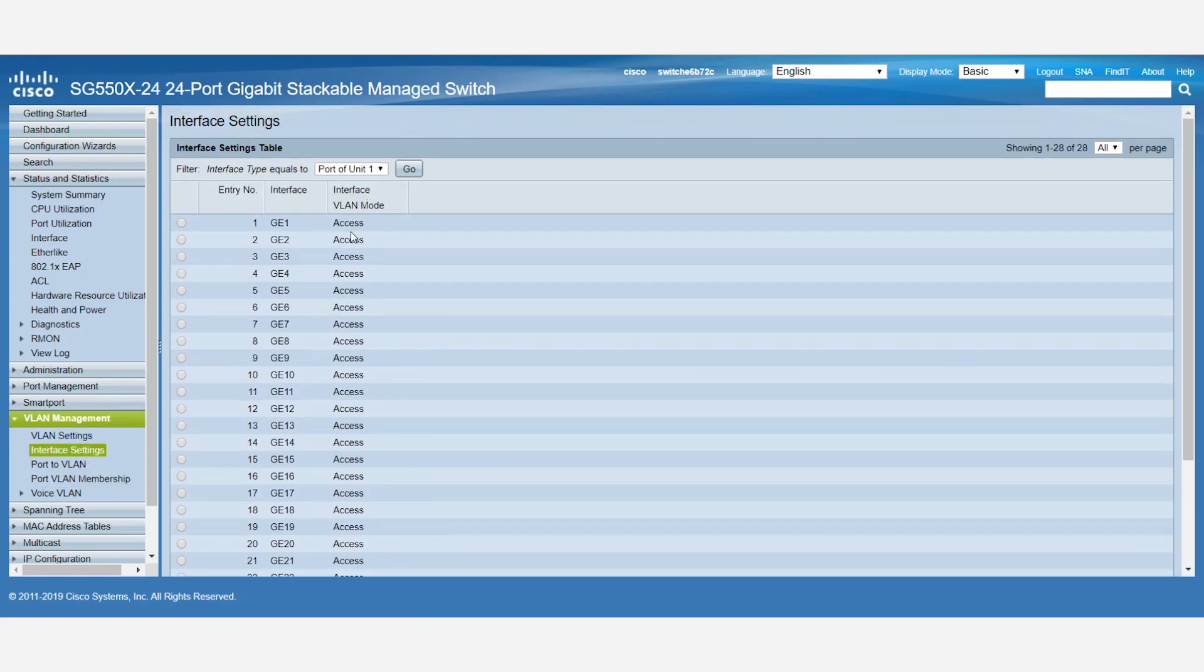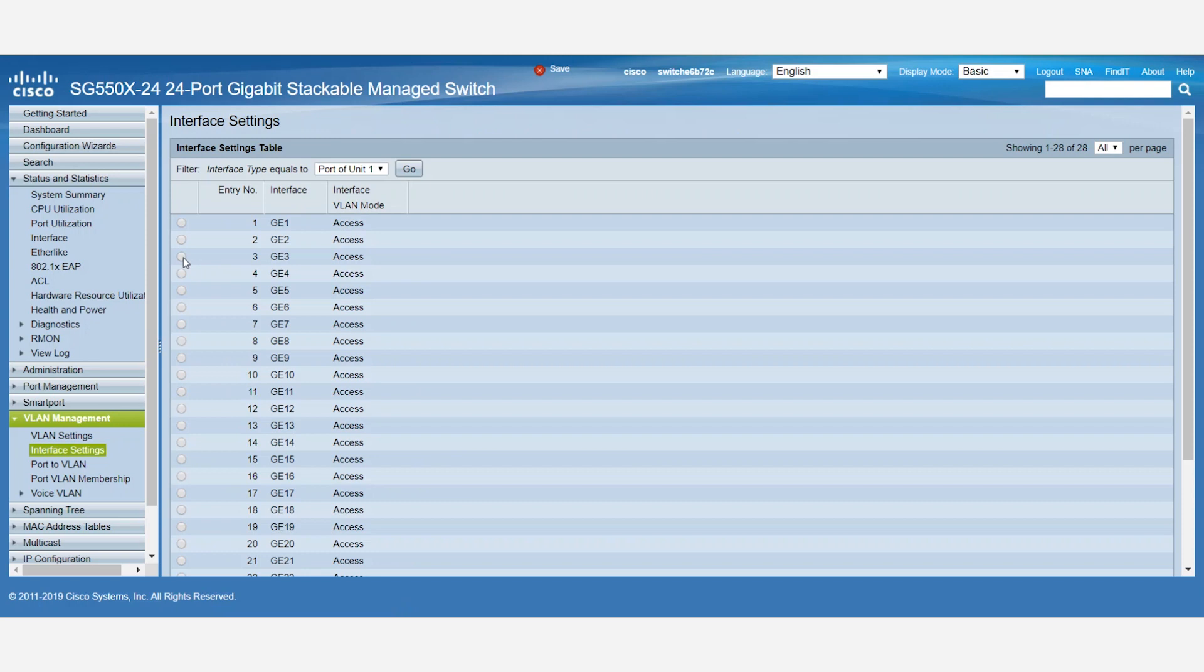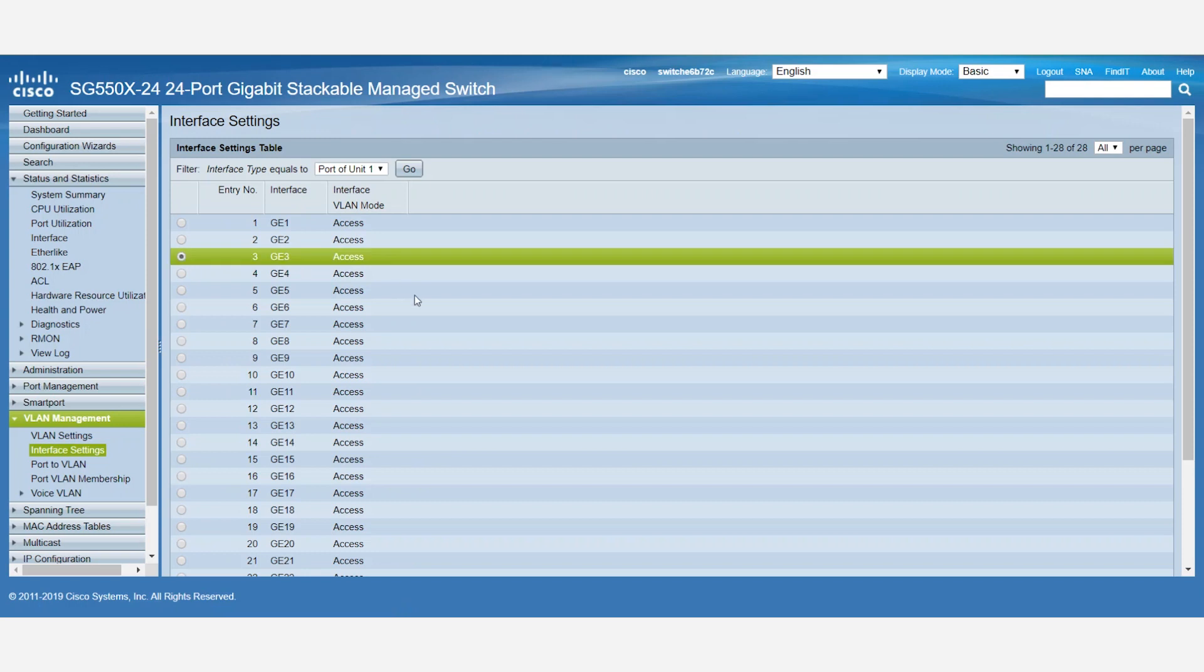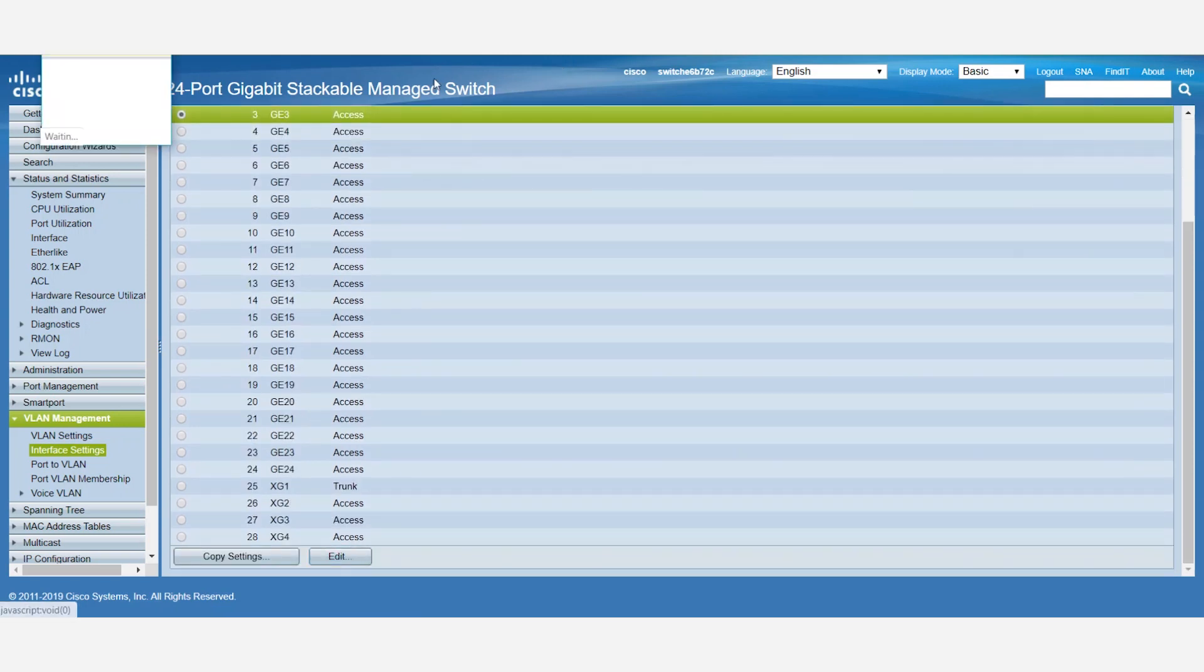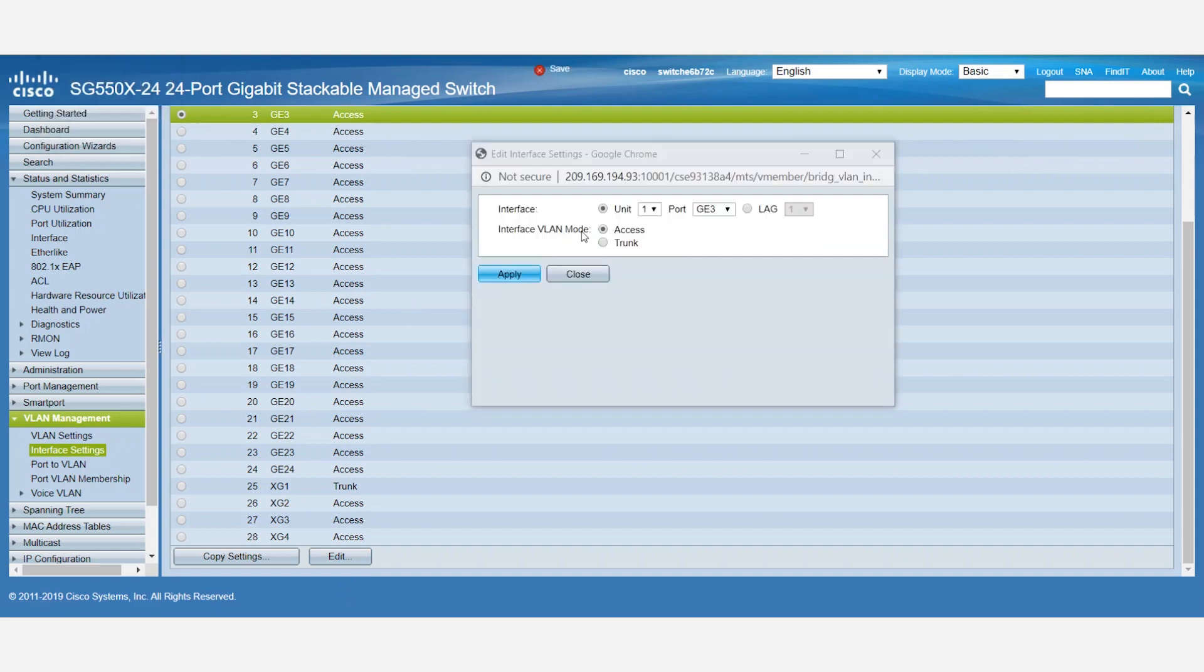We can change the port mode from Access Mode to Trunk Mode. For this example, we'll choose port number 3 and convert it from Access Mode to Trunk Mode. To do so, we'll select the port and click Edit. Now we'll change the interface VLAN mode from Access to Trunk and click Apply.